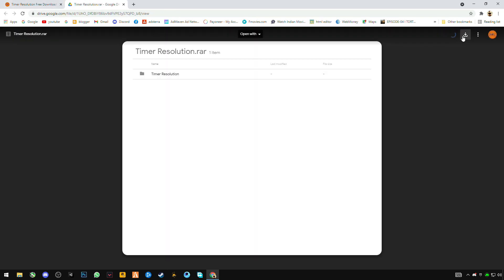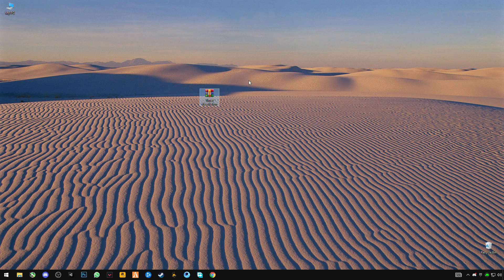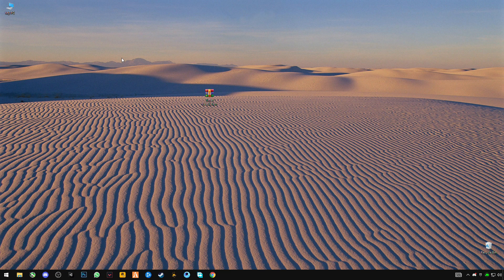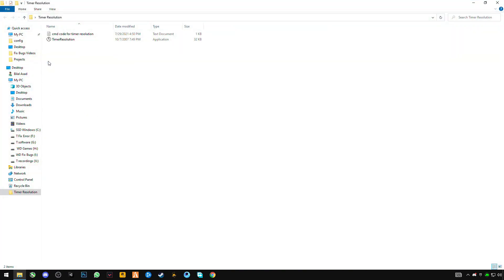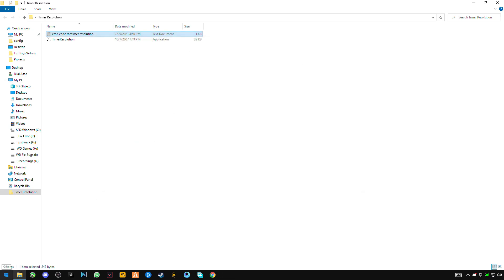Simply click on download — I already have it downloaded so I'm not going to download it again. After downloading, right-click and click accept, then open the download folder. There is a code here. I'll show you the code — you have to copy these three codes using Ctrl+C, then close it.